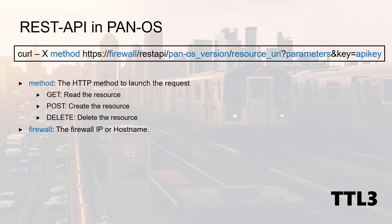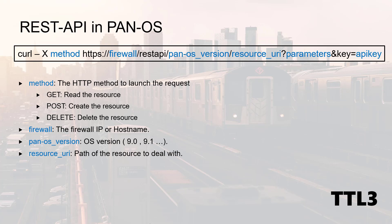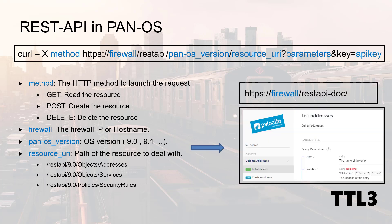We then have the firewall IP or hostname followed by the OS version, and we will use 9.0 in this video. Next, the resource URI reflecting the object we are dealing with. You have a few examples below, but honestly I strongly suggest you refer to the built-in REST API documentation when you are searching for the exact syntax.